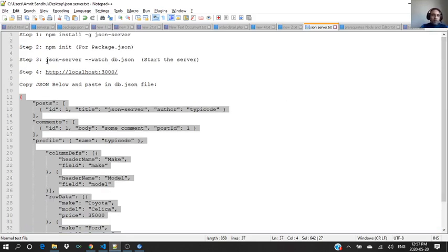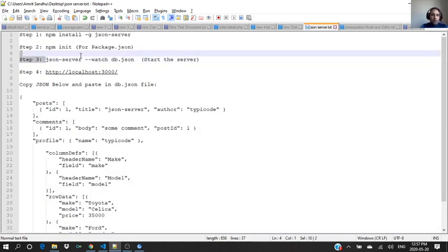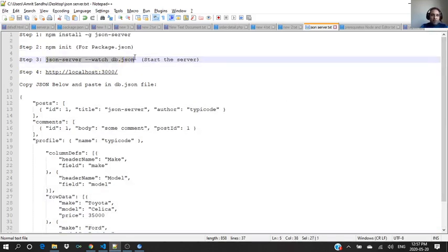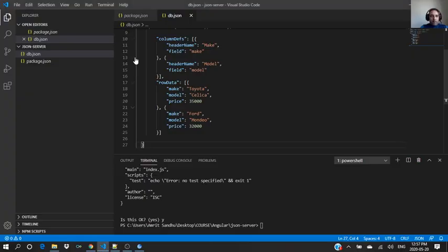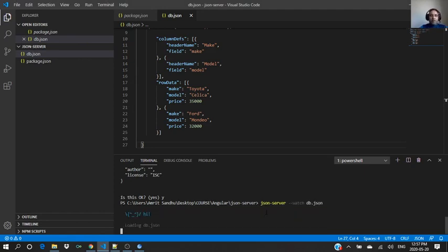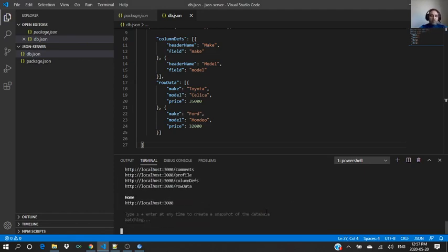Now we will run this command. What I will do is I will put all these steps under the description of the video so you can grab it and build your own JSON server.